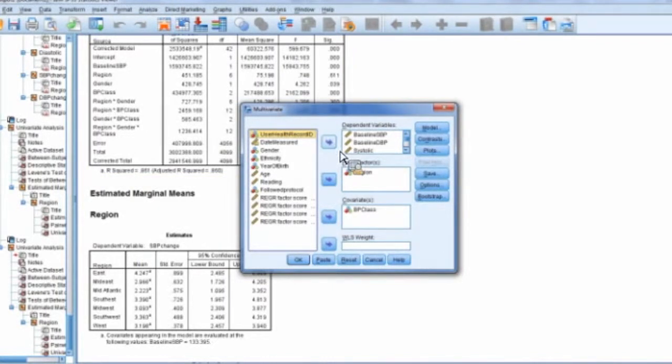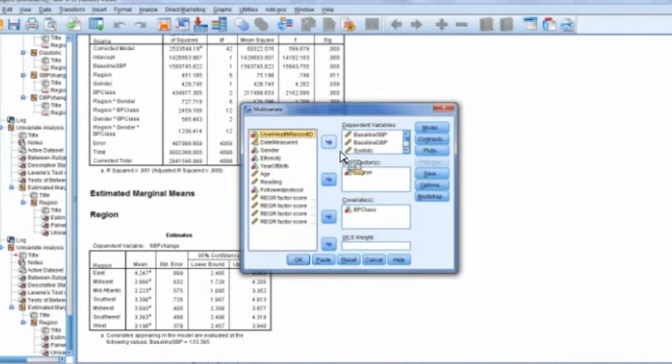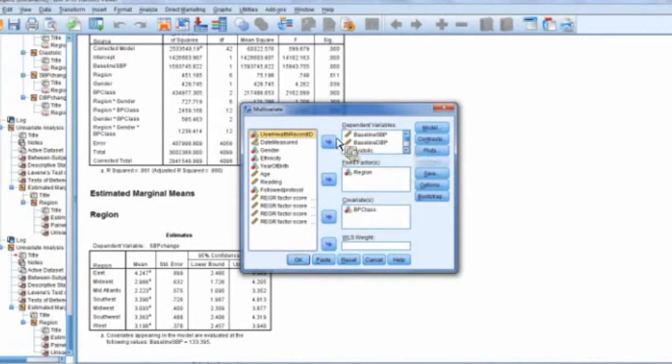And again, what I'm going to do here is not going to do MANOVA justice. You're not going to understand MANOVAs by what I show you here. I'm just literally showing you how to do this. But what we have here, and I'm just going to actually take all of these back out so you can kind of see what I did.